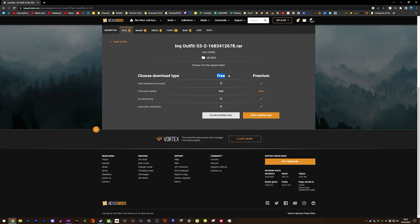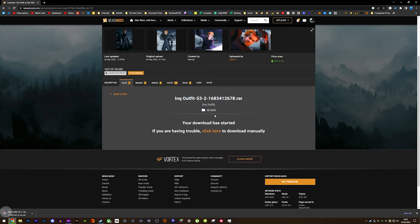I've had a lot of comments saying you need to pay for mods — no, it's just for faster download speeds, which really isn't a problem. Just click on the slow download section for each mod.